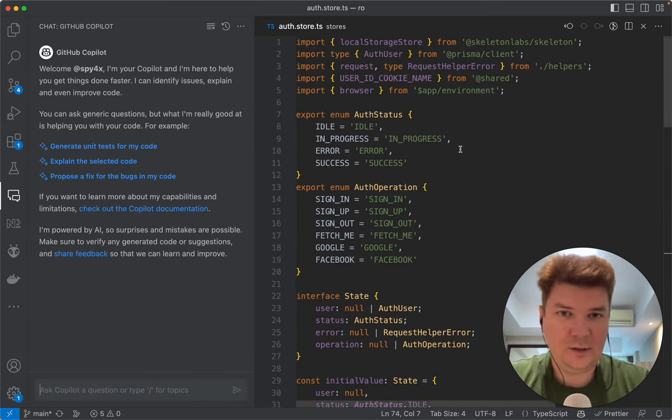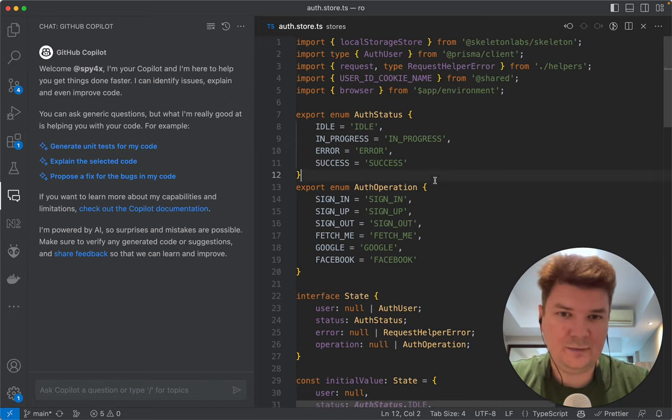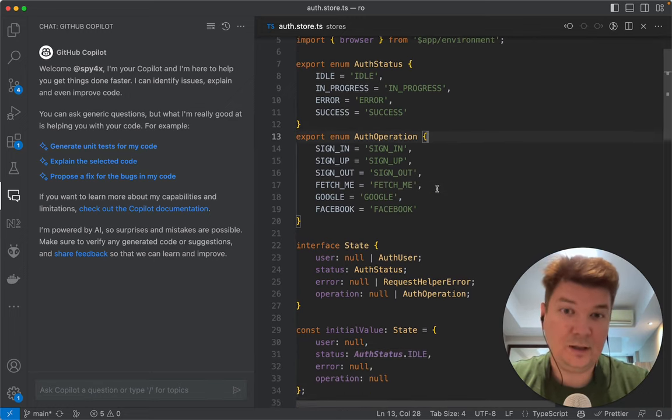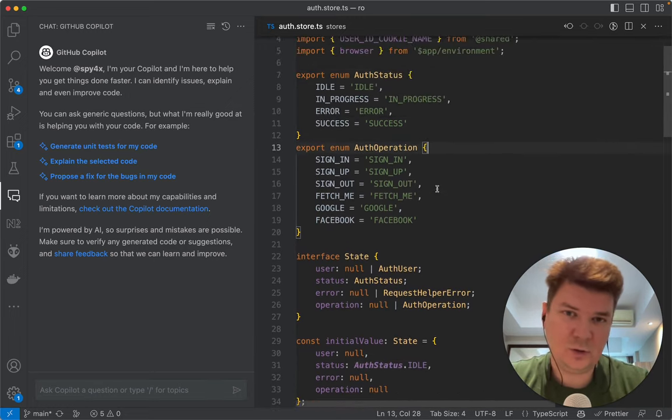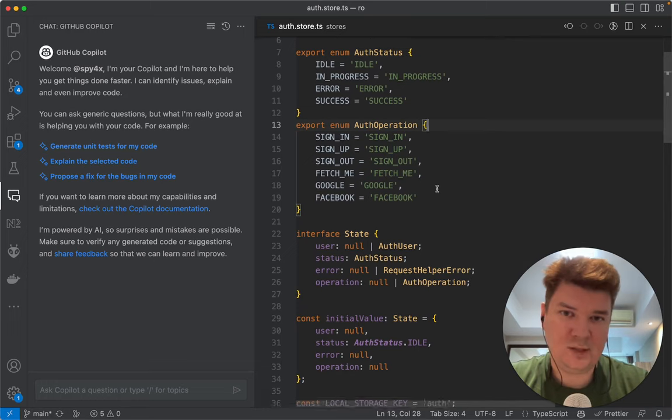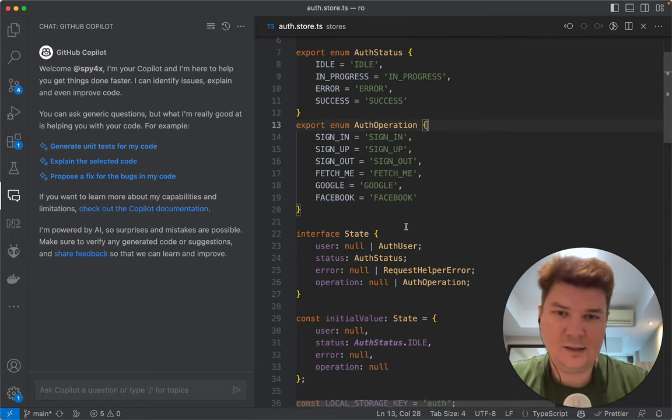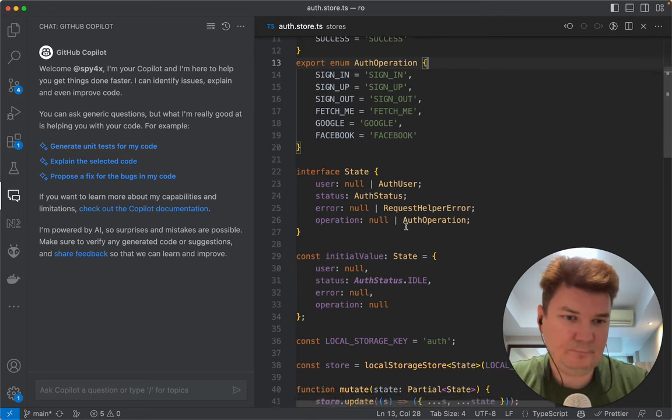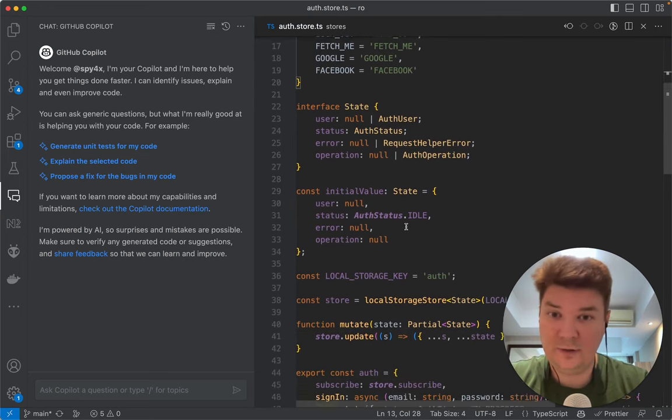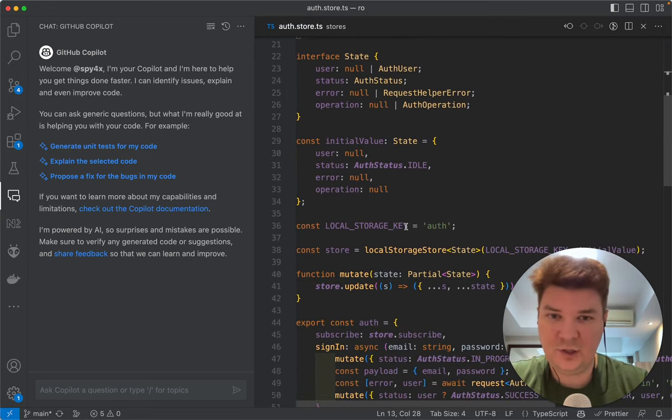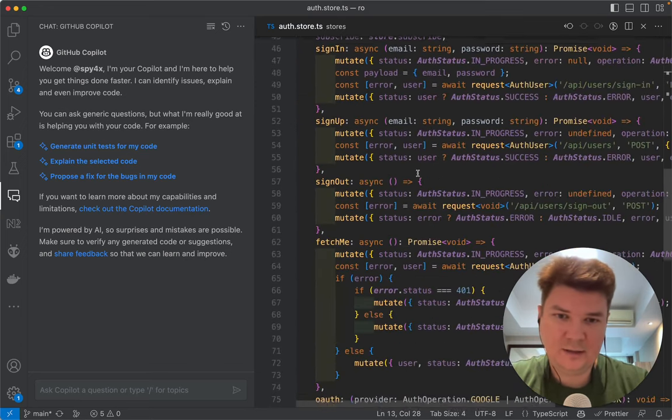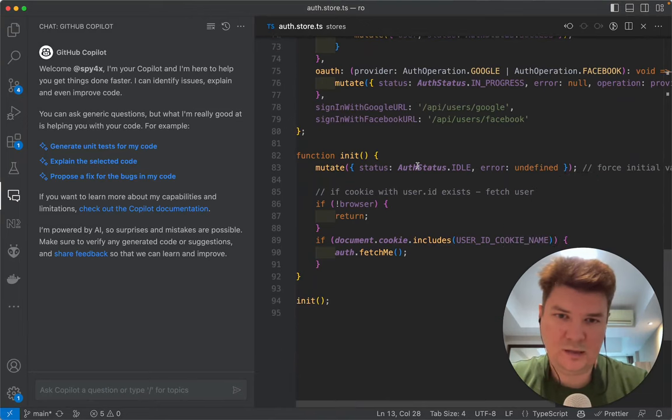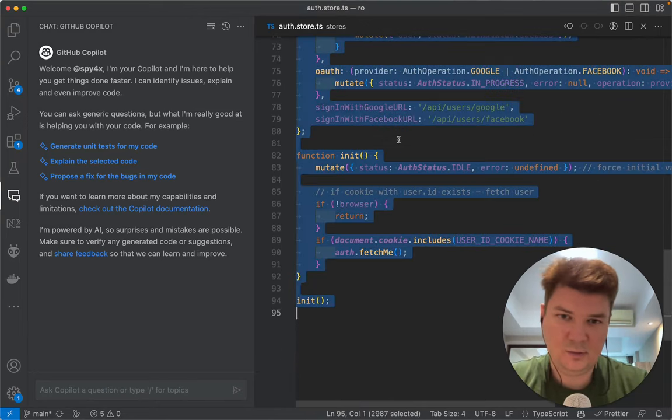So here on the right I have the code for Svelte Store. It's a store that manages authentication status, sign-in, sign-up, sign-out, Google and Facebook authentication. It's pretty basic. First of all let's see if it understands it.